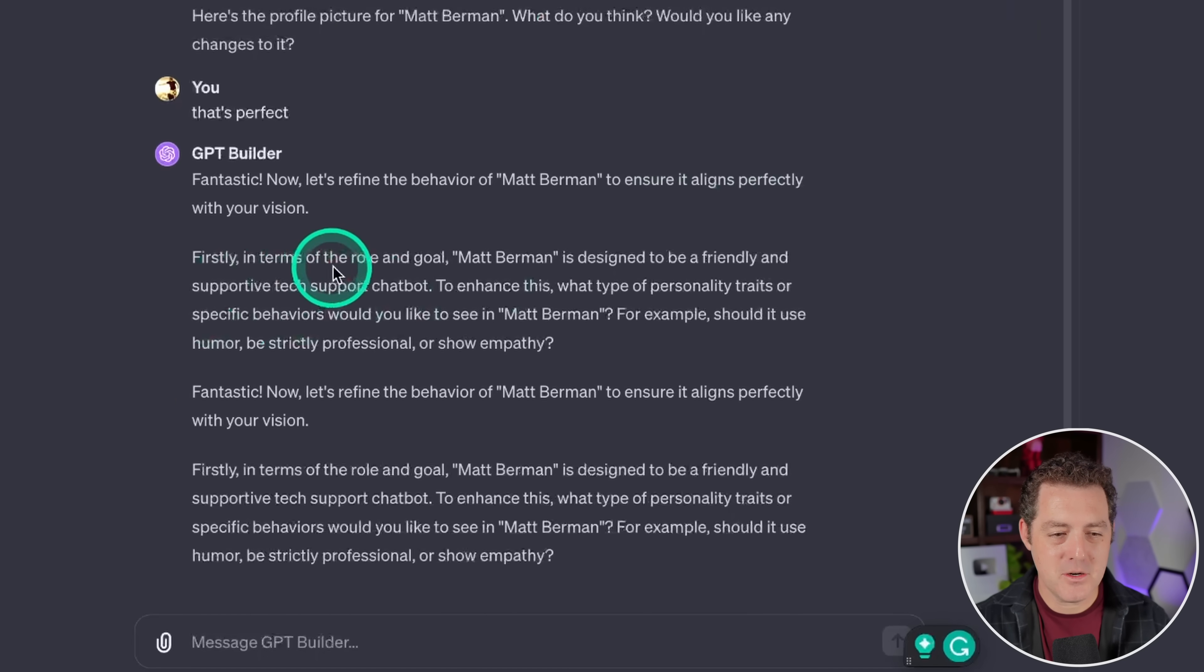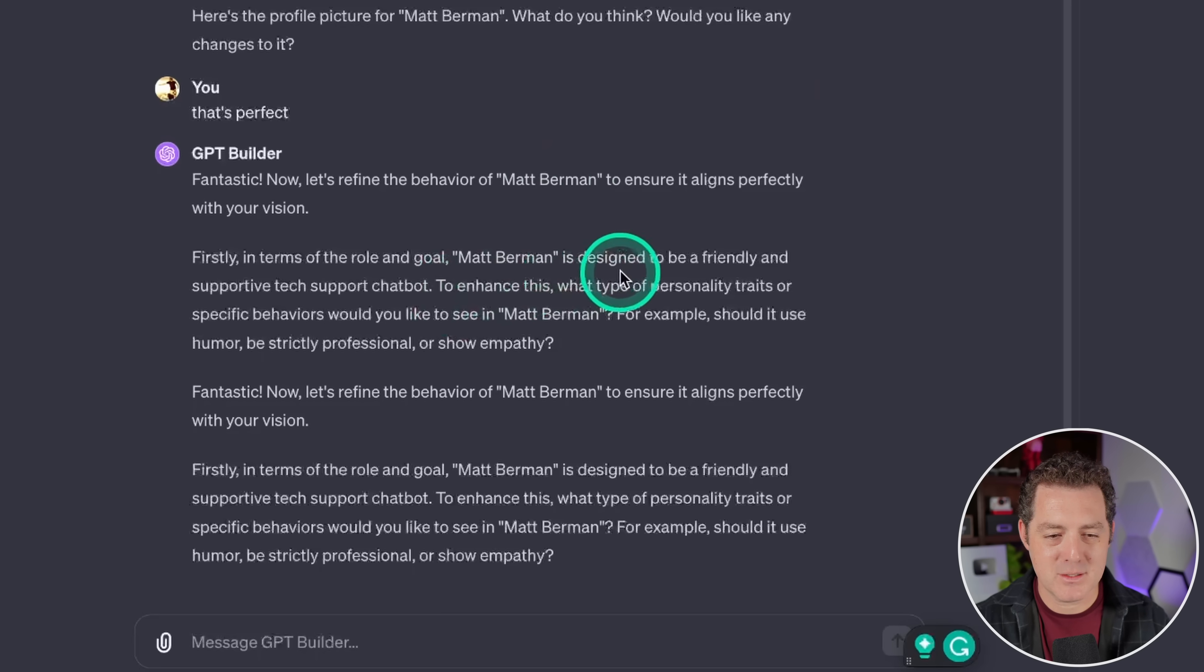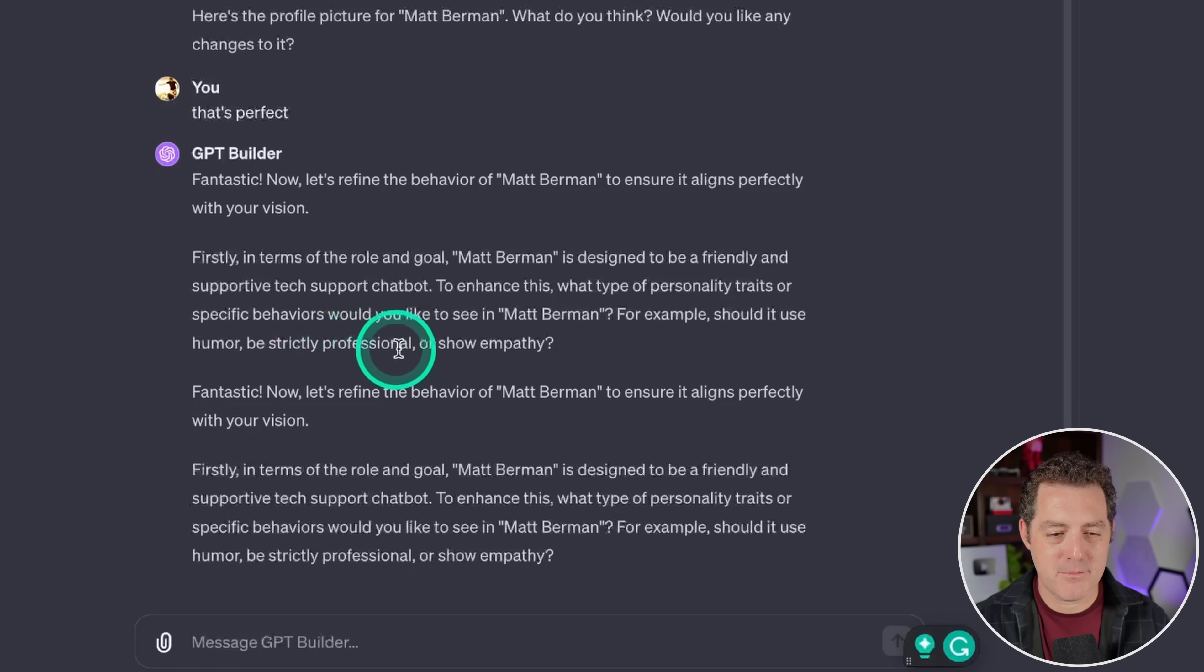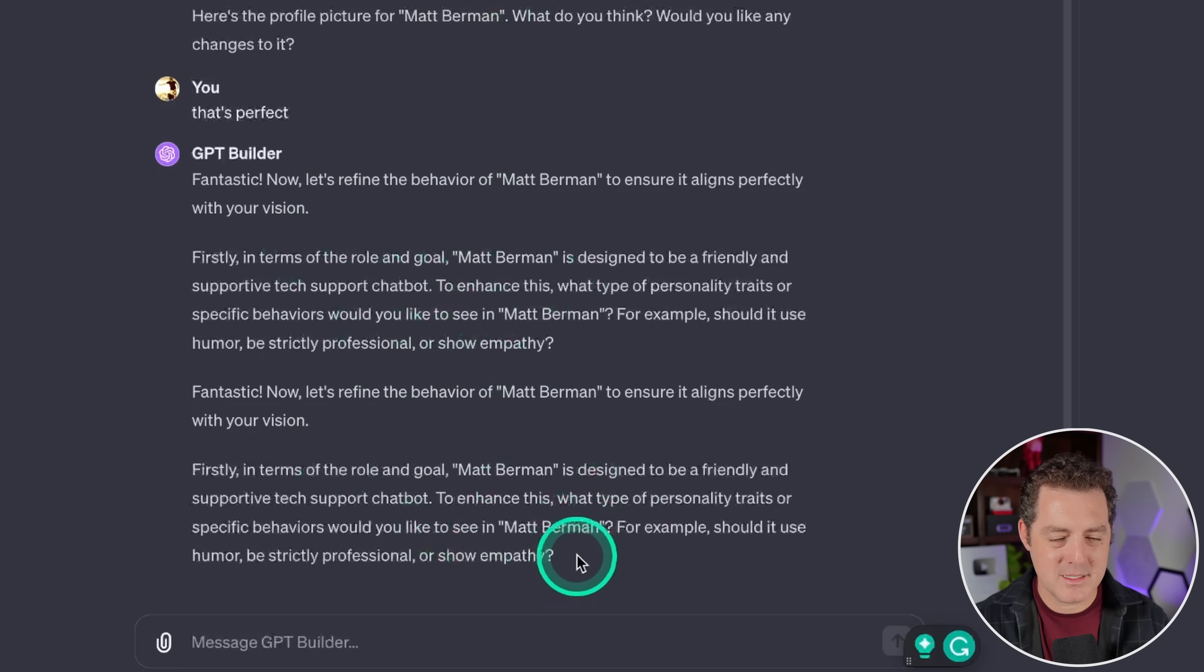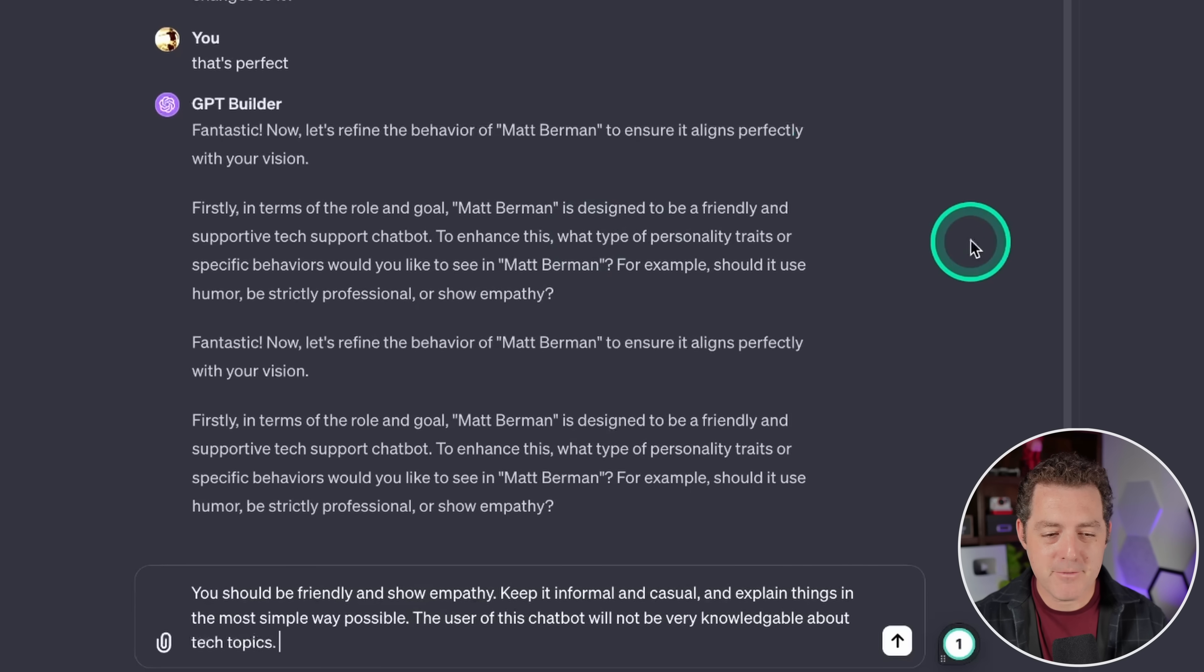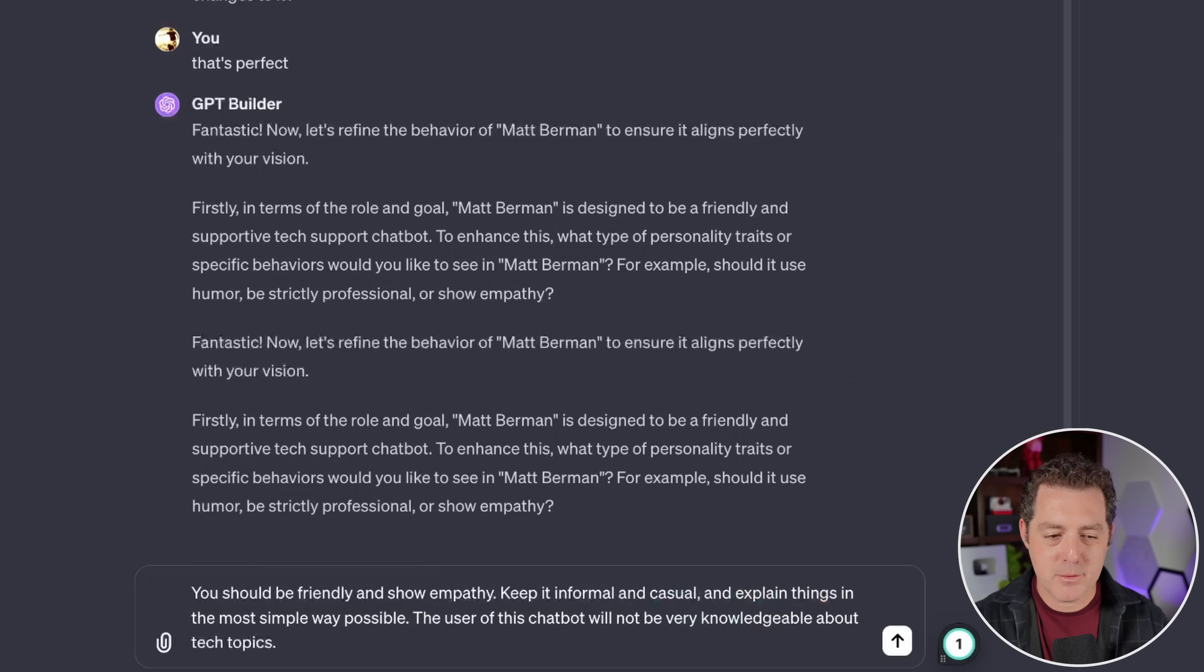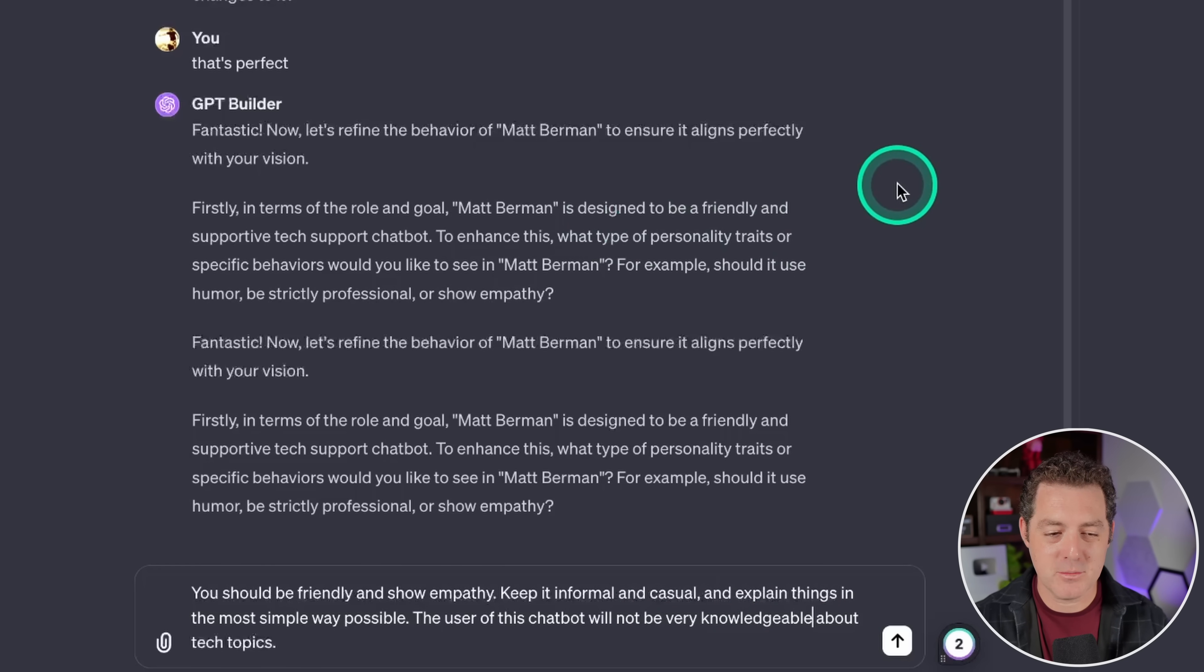Now let's refine the behavior of Matt Berman to ensure it aligns perfectly with your vision. First, in terms of the role and goal, Matt Berman is designed to be a friendly and supportive tech support chatbot. To enhance this, what type of personality traits or specific behaviors would you like to see in Matt Berman? Should it use humor, be strictly professional, or show empathy? Okay. Interesting. It printed the same thing twice. So maybe that's a little bug with GPTs, but that's okay. Let's keep going. You should be friendly and show empathy. Keep it informal and casual and explain things in the most simple way possible. The user of this chatbot will not be very knowledgeable about tech topics.